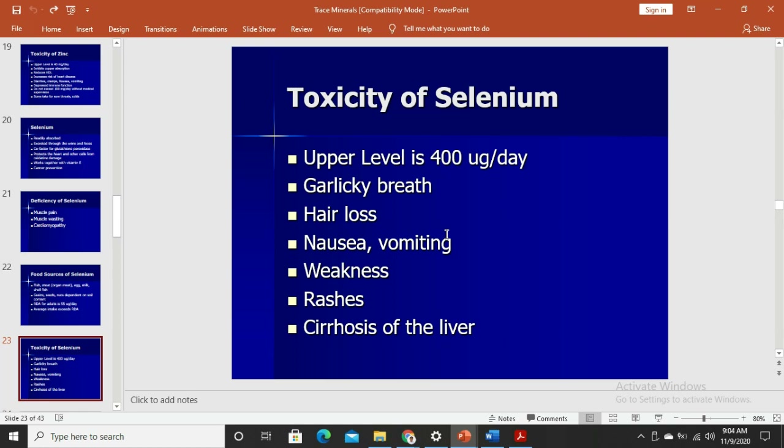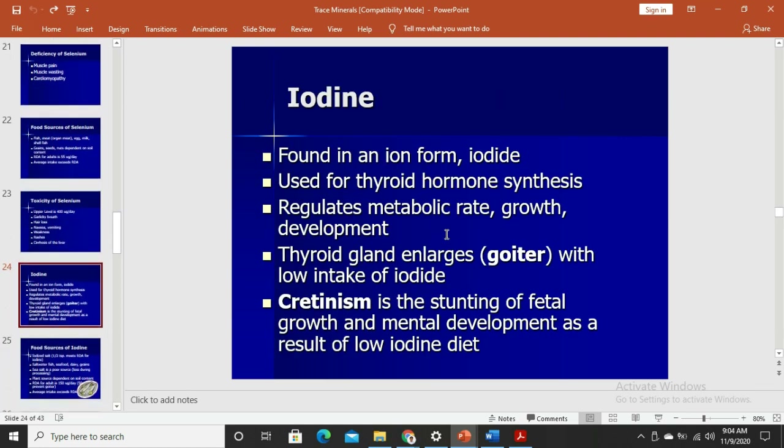Toxicity symptoms of selenium include garlicky breath, hair loss, nausea, vomiting, weakness, rashes, and cirrhosis of the liver — so excessive selenium intake should be avoided.